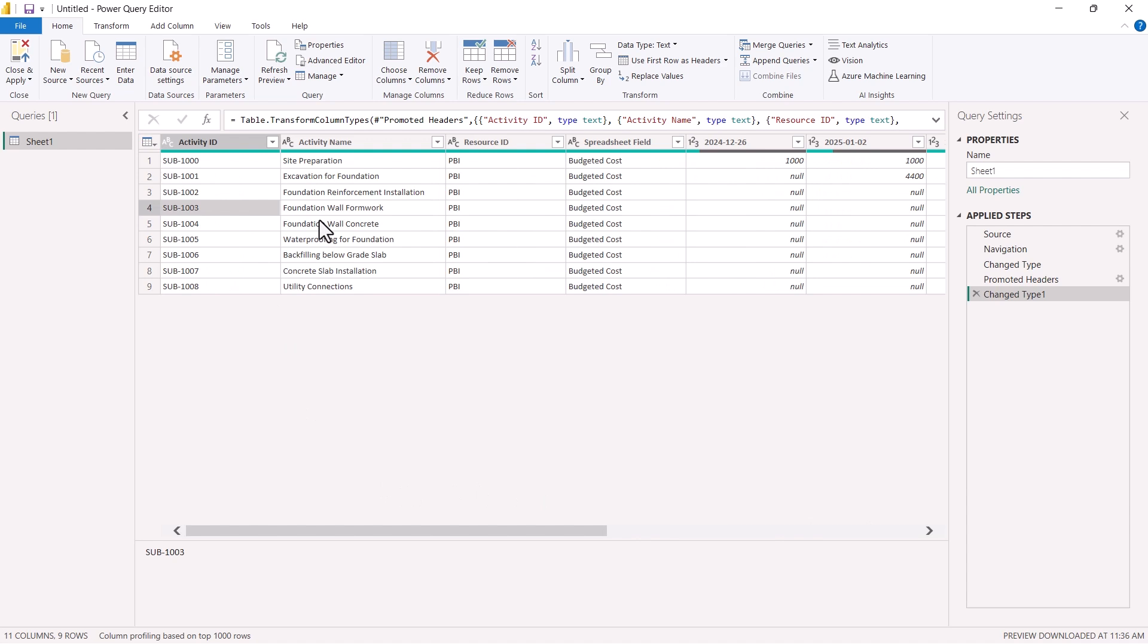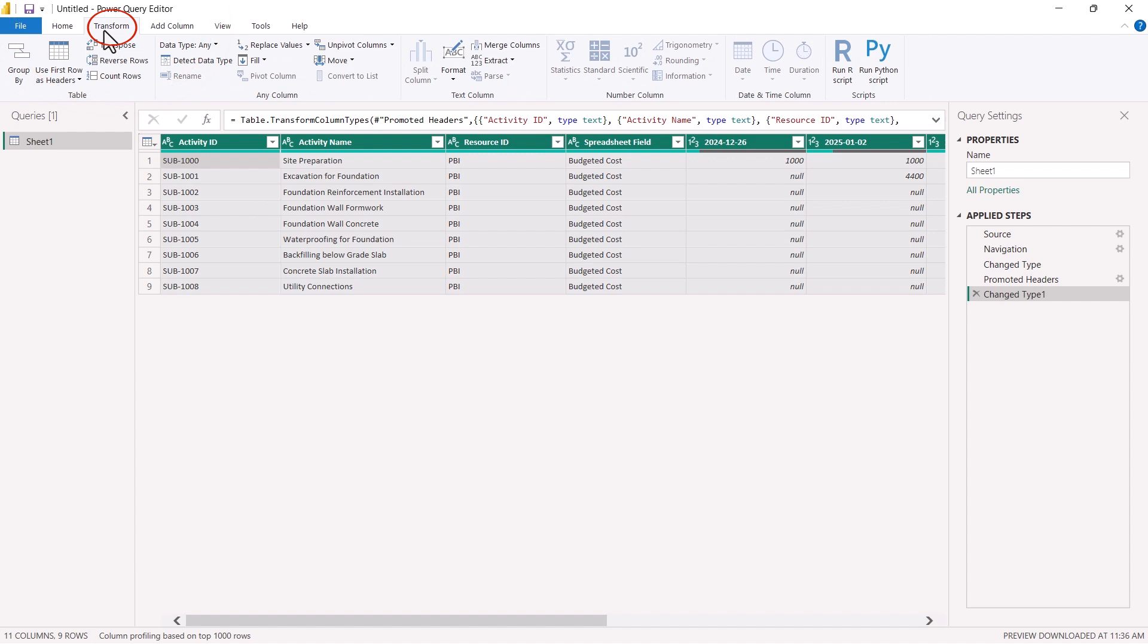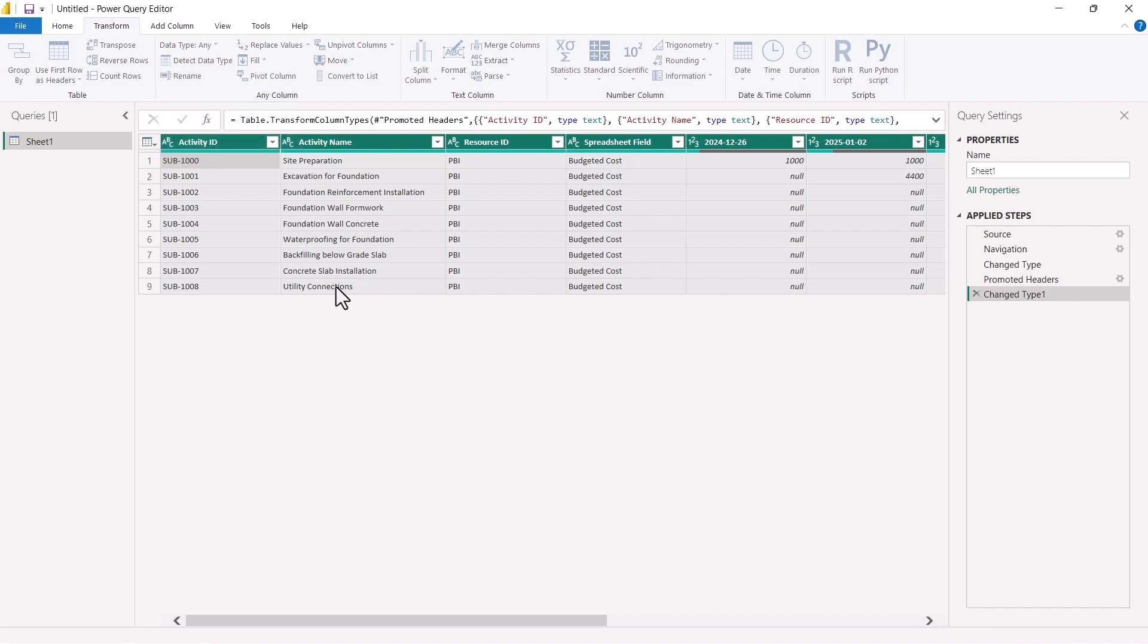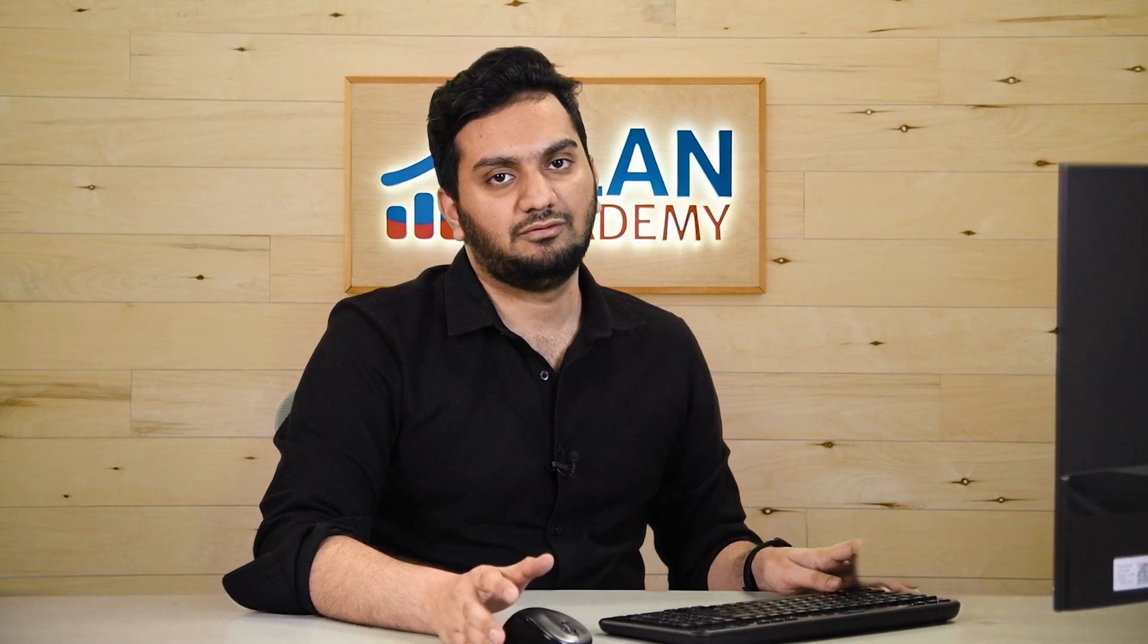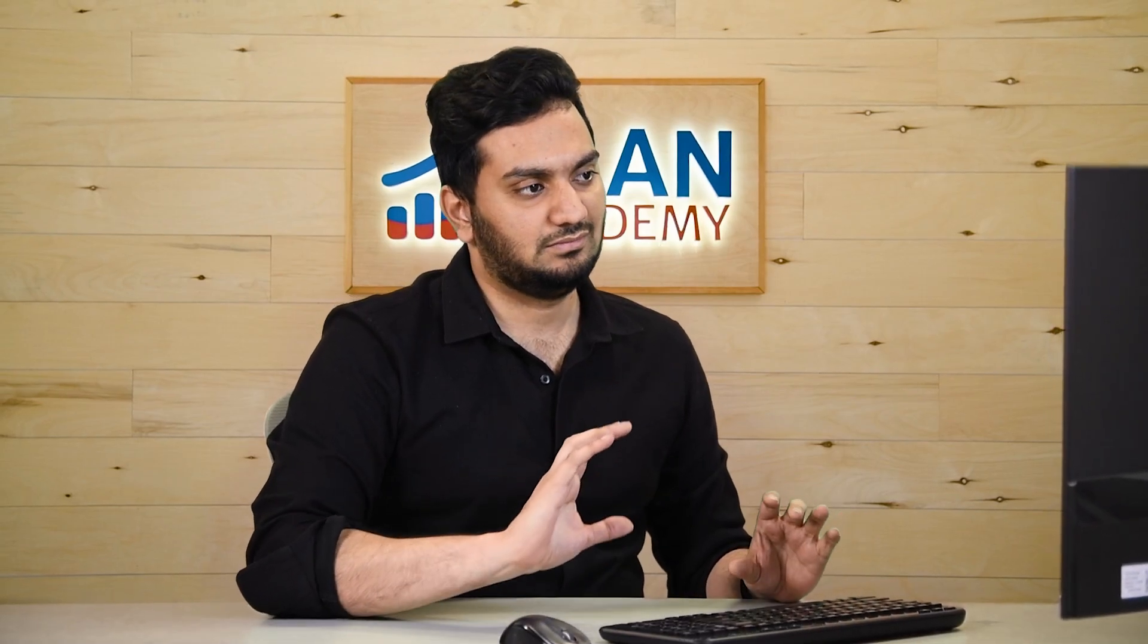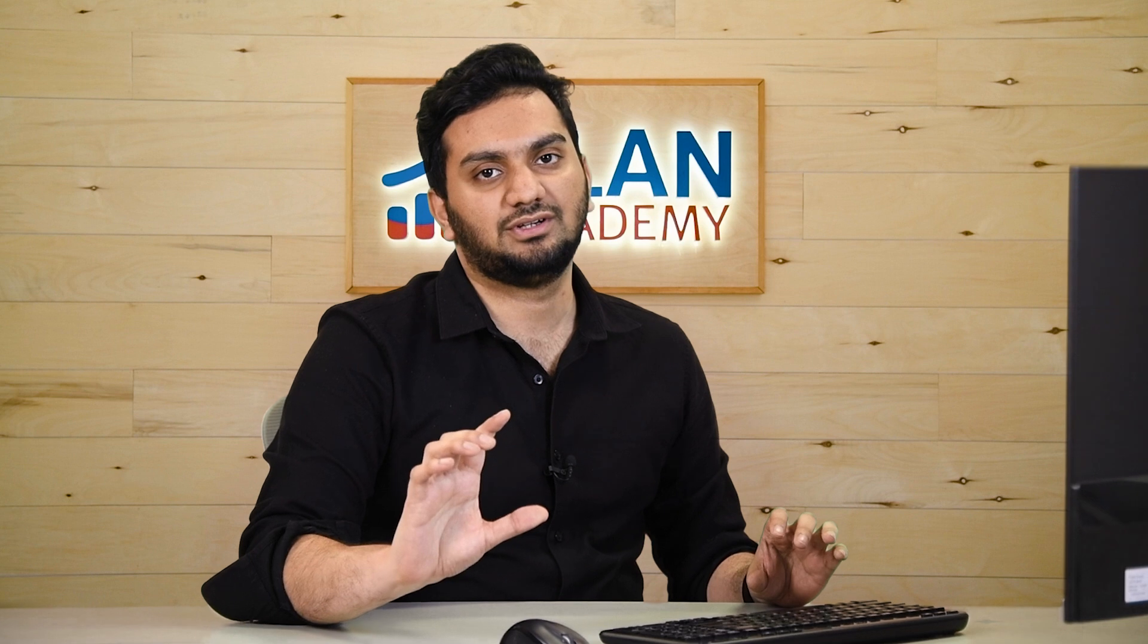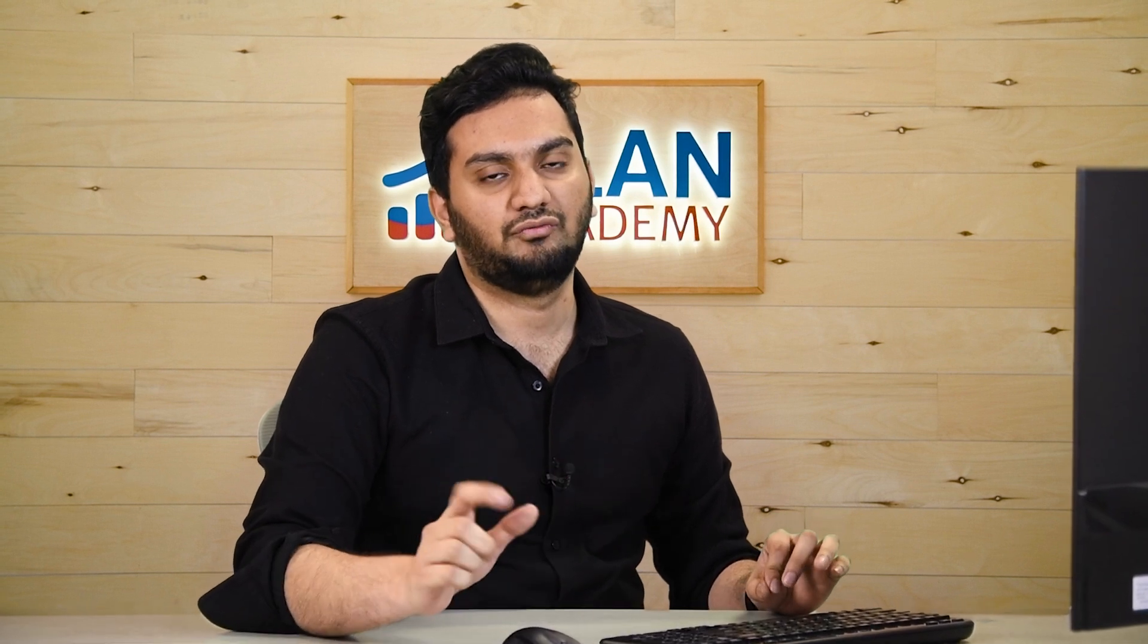In this now, I will select everything by control A. I will go to transform and I will choose detect data type. Just to detect all the data types here. One more thing you need to be careful about is all the cost distribution here is distributed in rows.